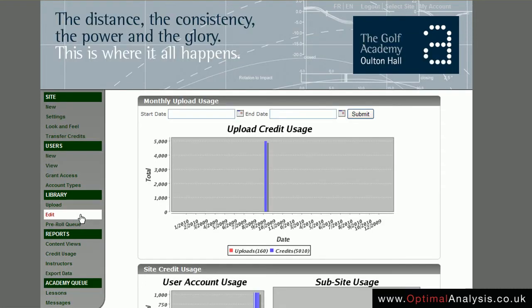With credit usage you can see when your credits are being used and also when you purchase credit. You can see this large blue spike — this academy purchased a large number of credits in one go and they still have plenty left in stock.